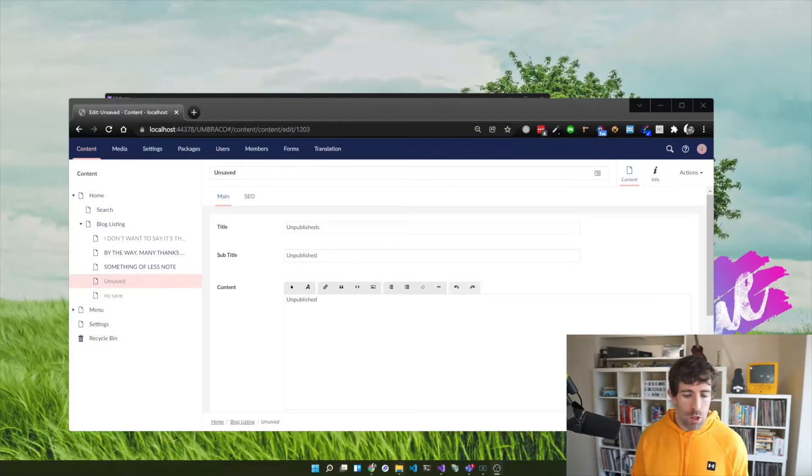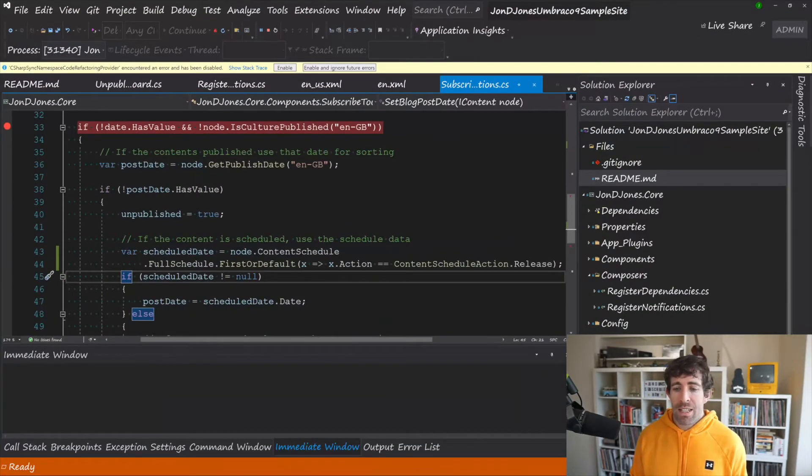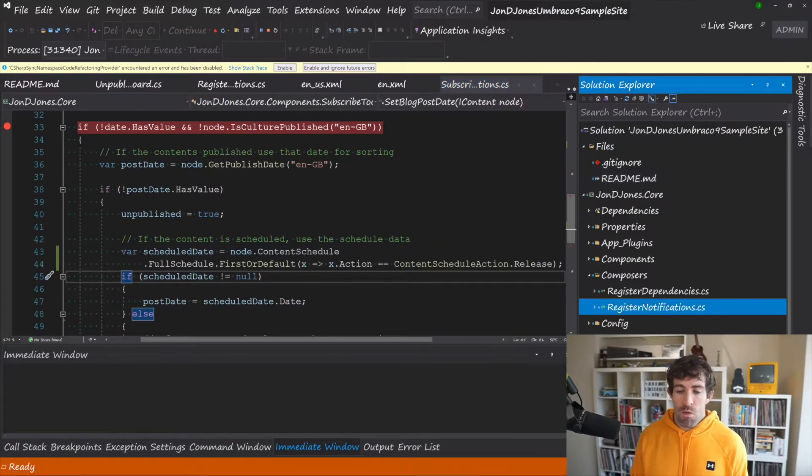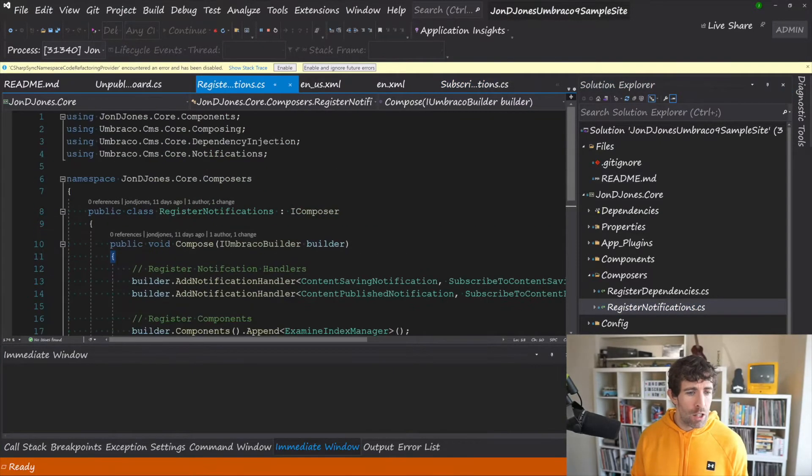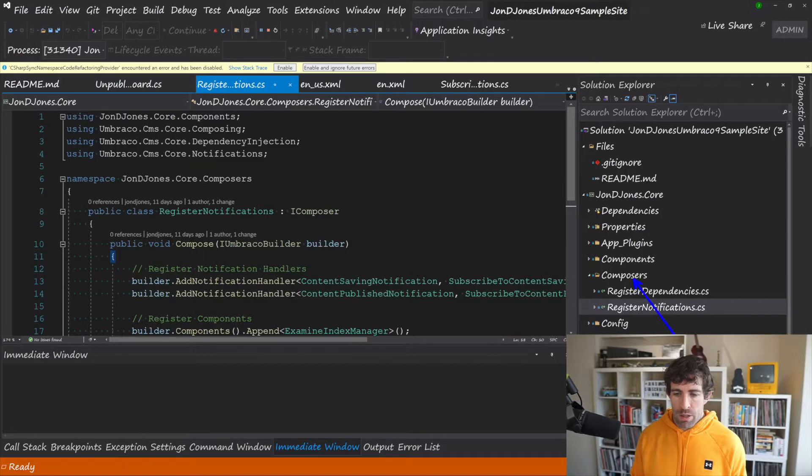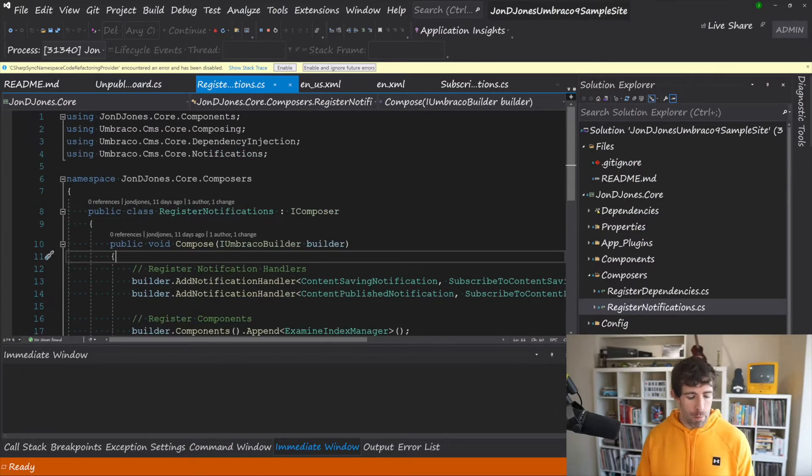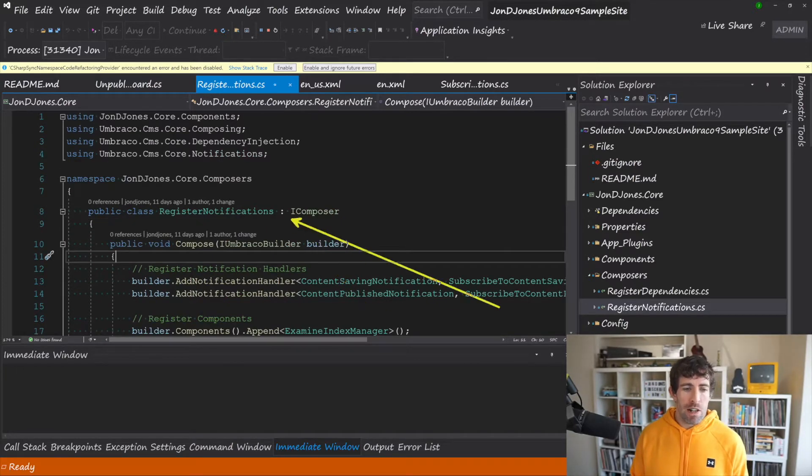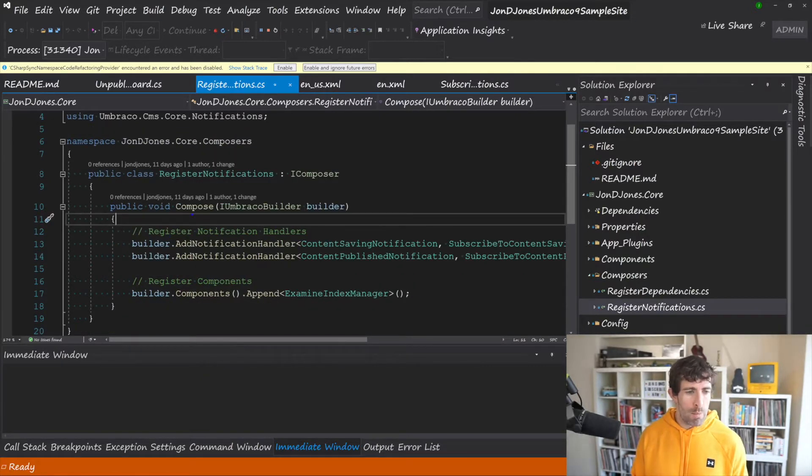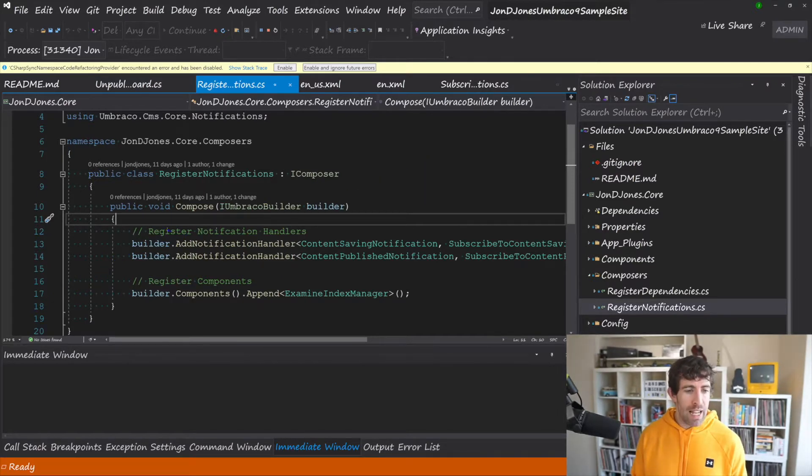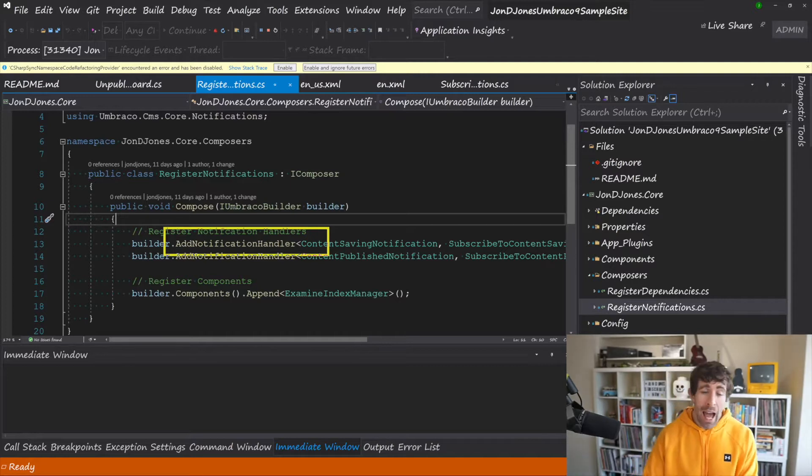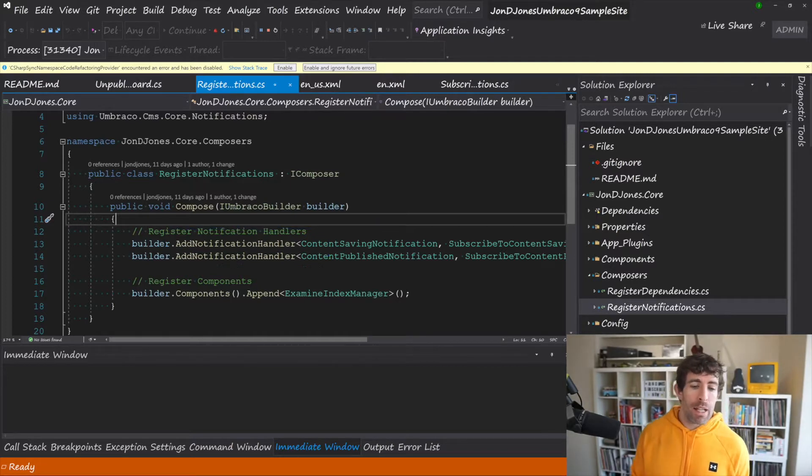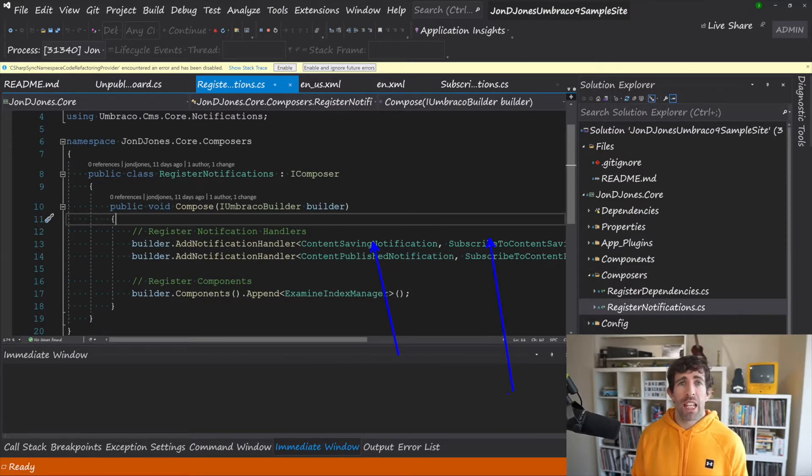Now when it comes to notifications within Umbraco the first thing that you'll need to do is register something and this is done through a composer. As you can see here I've got a custom class library, I've got a folder called composers and I've created this custom class called register notifications. So in order to create your own custom composer simply create a class, implement the iComposer interface. This is going to force you to implement this compose method which will give you access to the builder. Within builder you're going to get access to add notification handler and from here you do a mapping of the events you want to hook into and the custom class that you want to get triggered when that event happens.